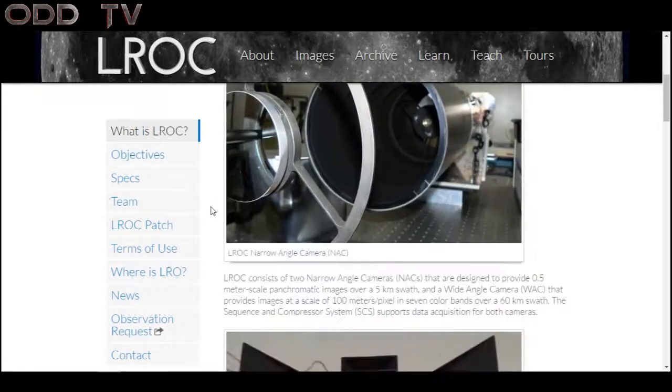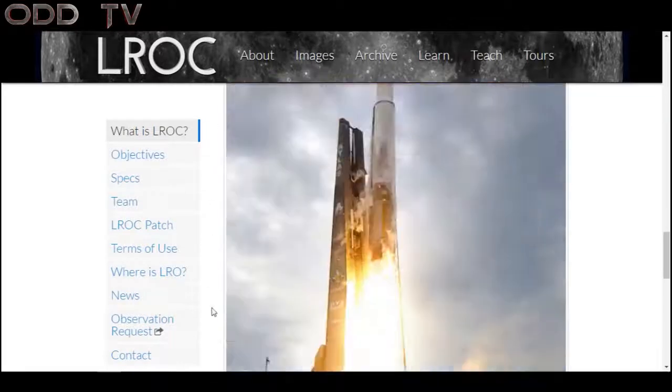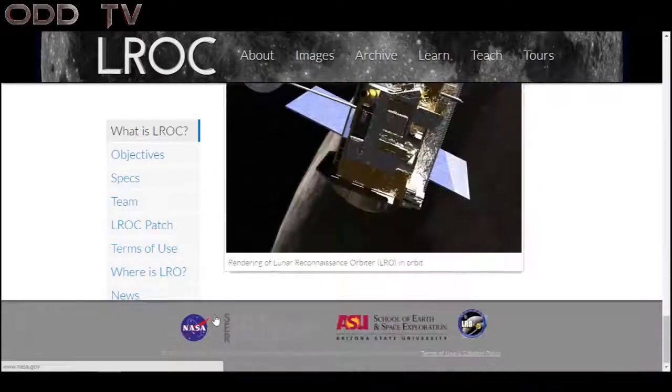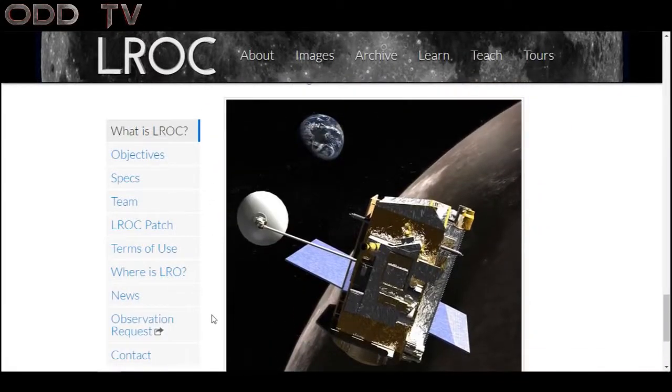Down on the bottom here is a rendering of the LRO, just so you can get a look at it or what they pretend it is.